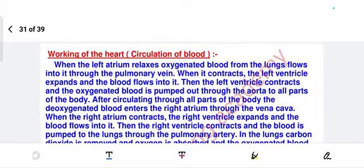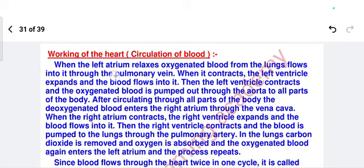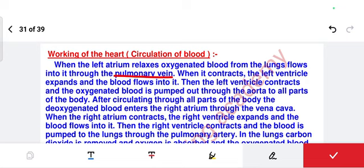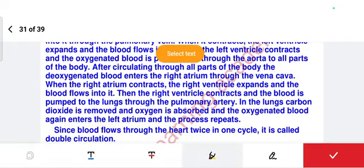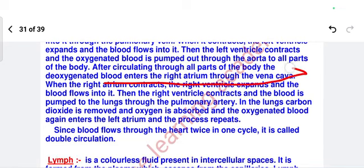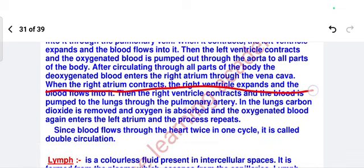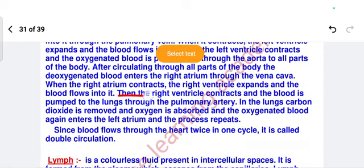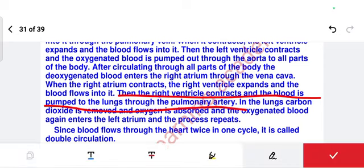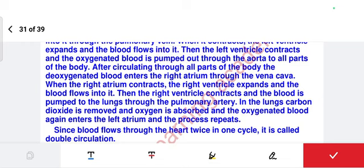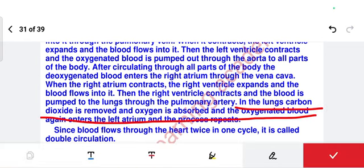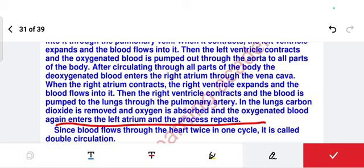In theory: when the left atrium relaxes, oxygenated blood from the lungs flows in via the pulmonary vein. It contracts, the left ventricle expands and blood flows in, then the left ventricle contracts and oxygenated blood is pumped out via the aorta to all parts of the body. Deoxygenated blood enters the right atrium through the vena cava. The right atrium contracts, right ventricle expands, then contracts and pumps blood to the lungs via the pulmonary artery. In the lungs, carbon dioxide is removed, oxygen is absorbed, and oxygenated blood returns to the left atrium — the process repeats.